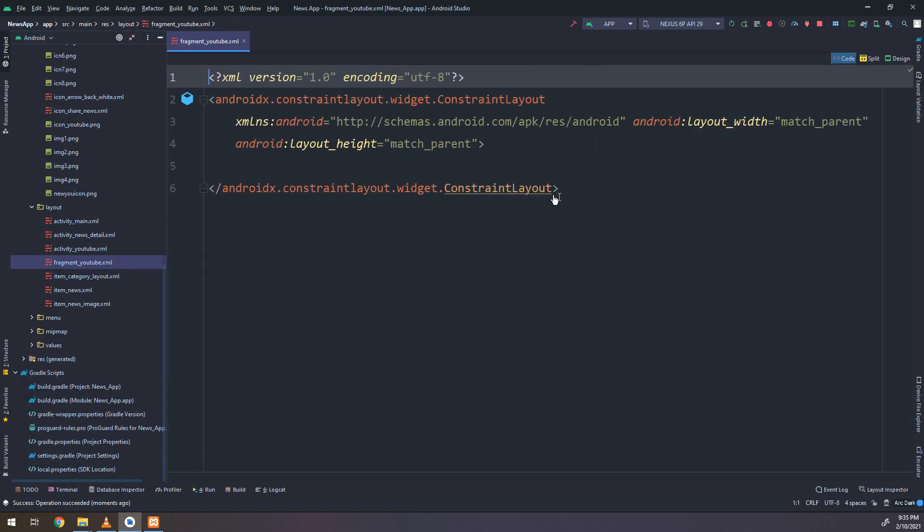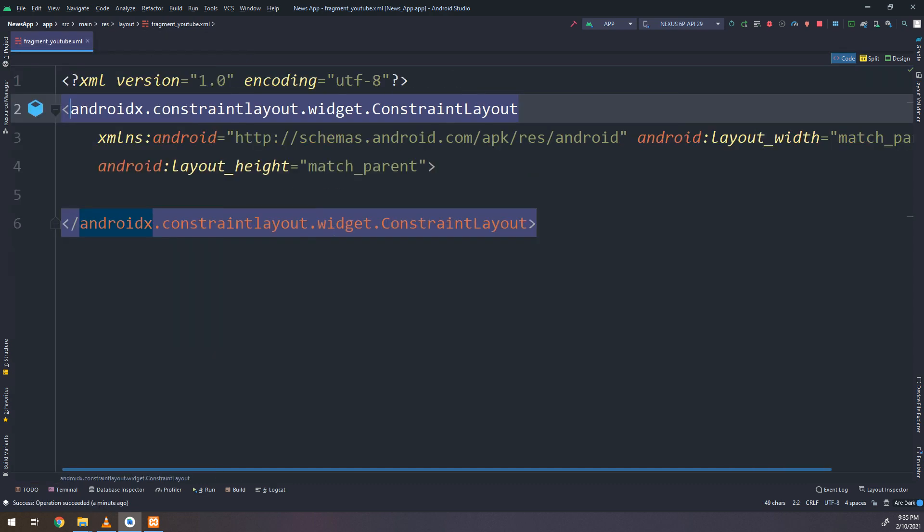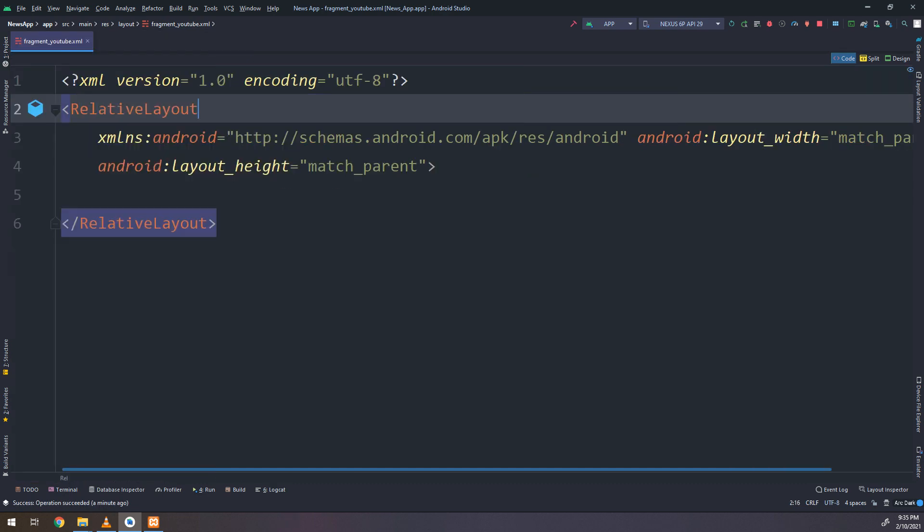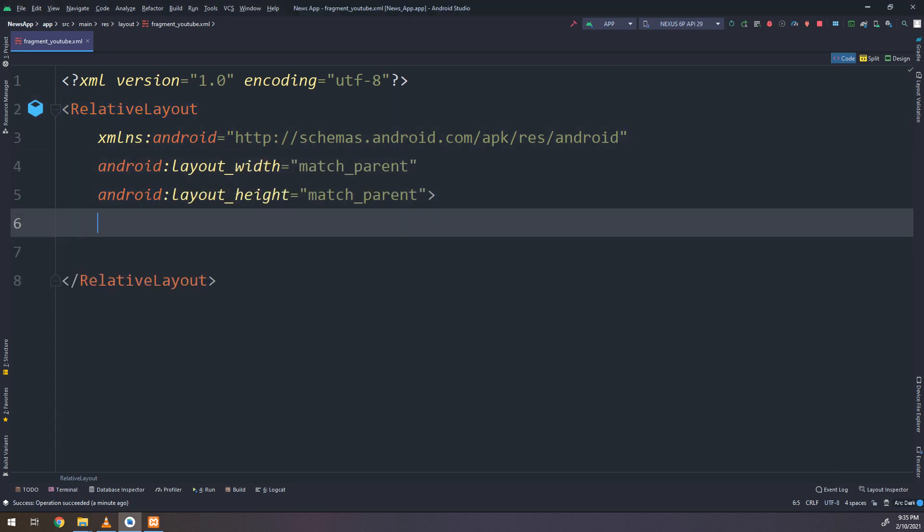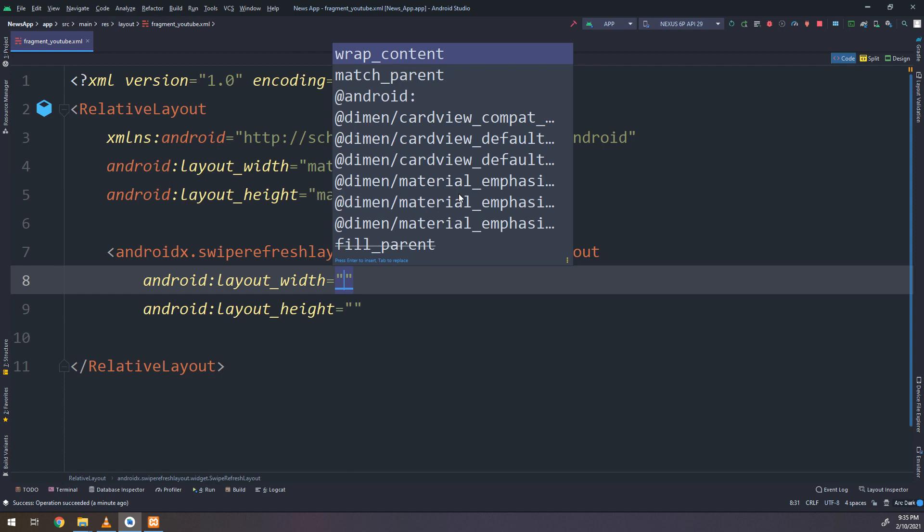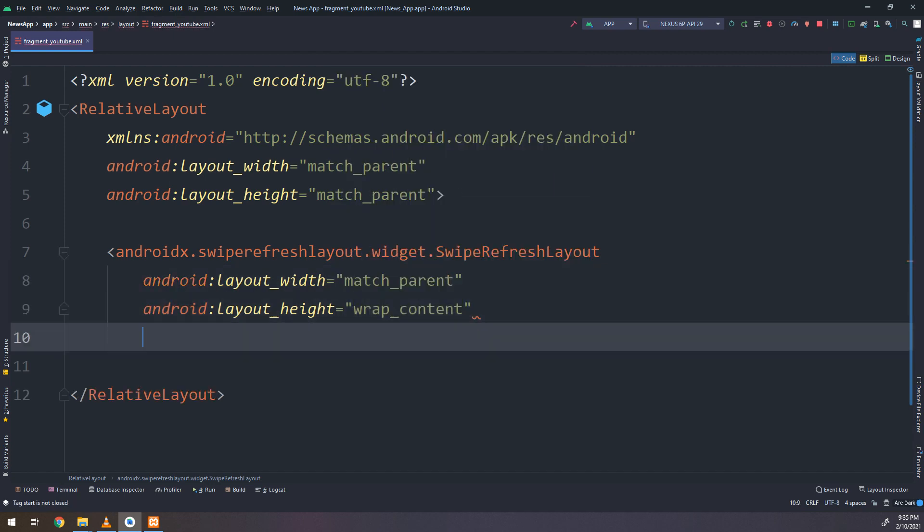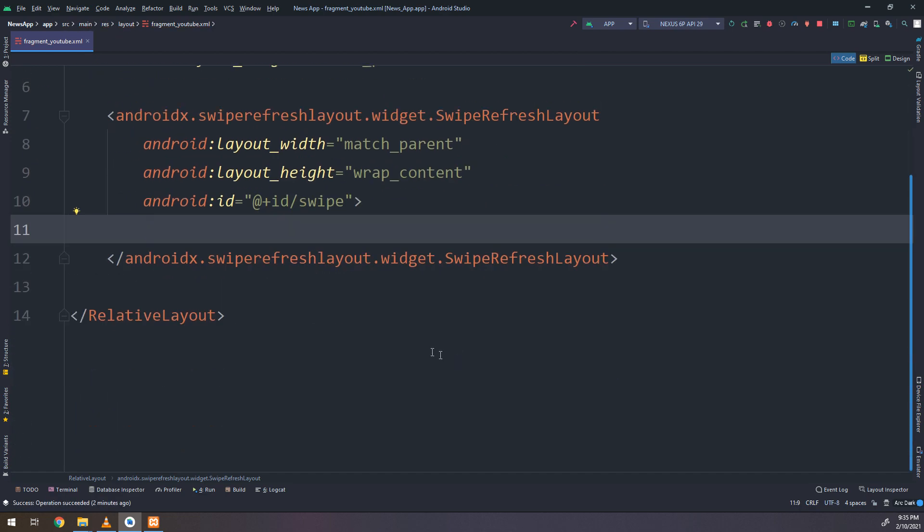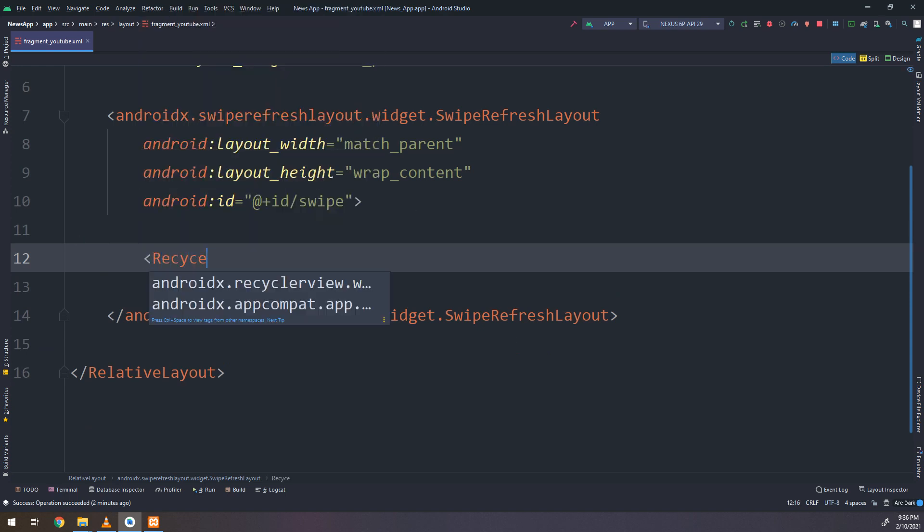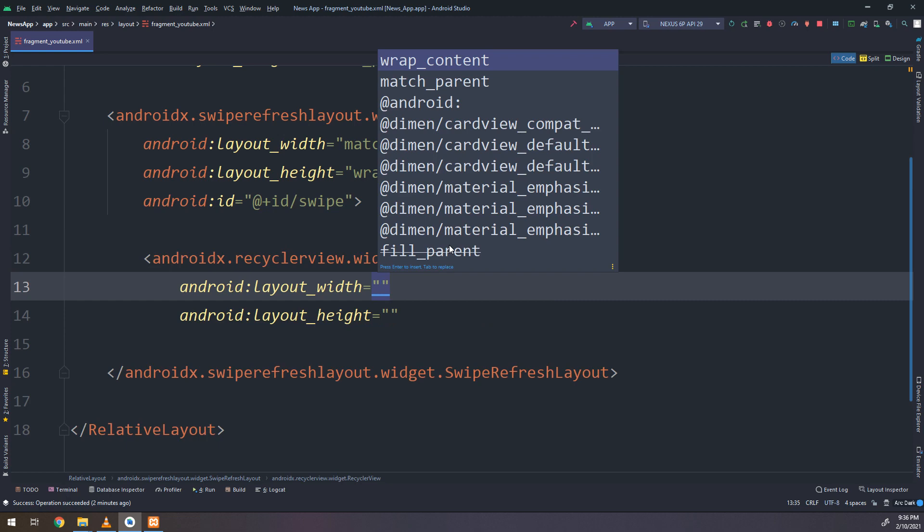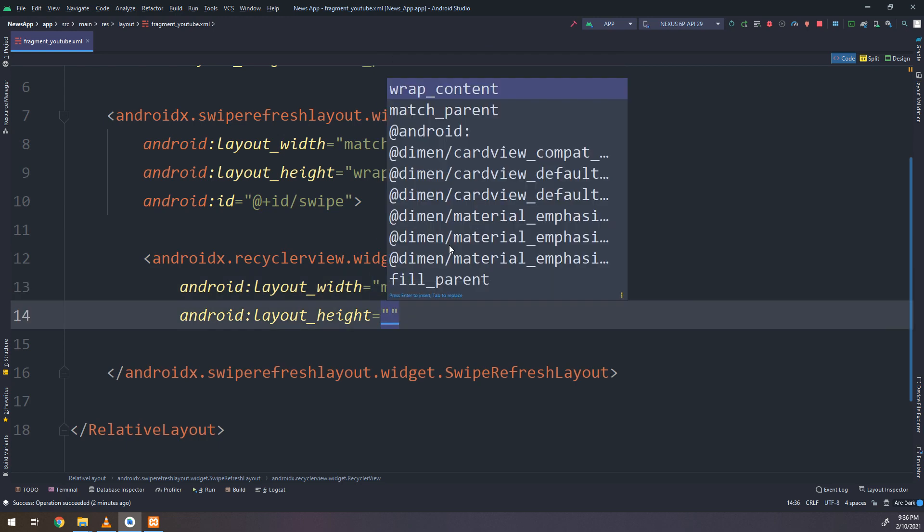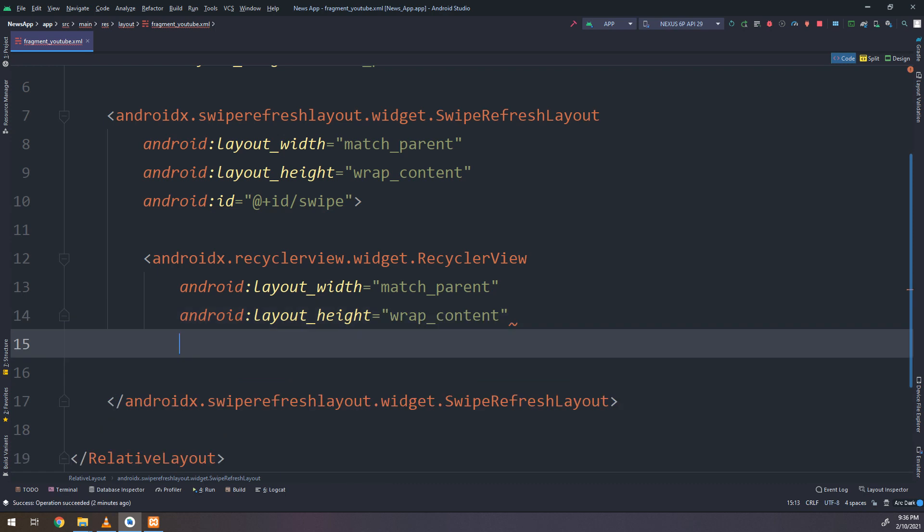Now inside the fragment YouTube here, I will change it to relative layout and I will make it pretty here. I will create a new swipe to refresh layout with match parent and wrap content for width and height respectively, and ID is swipe. So we are going to design the layout and make some amendments for codes.